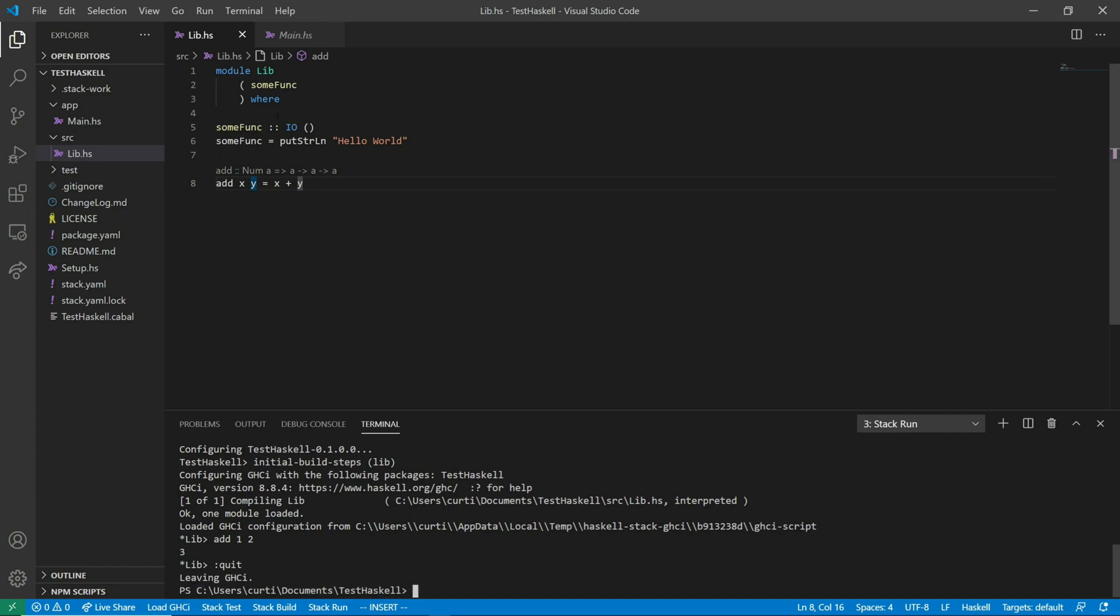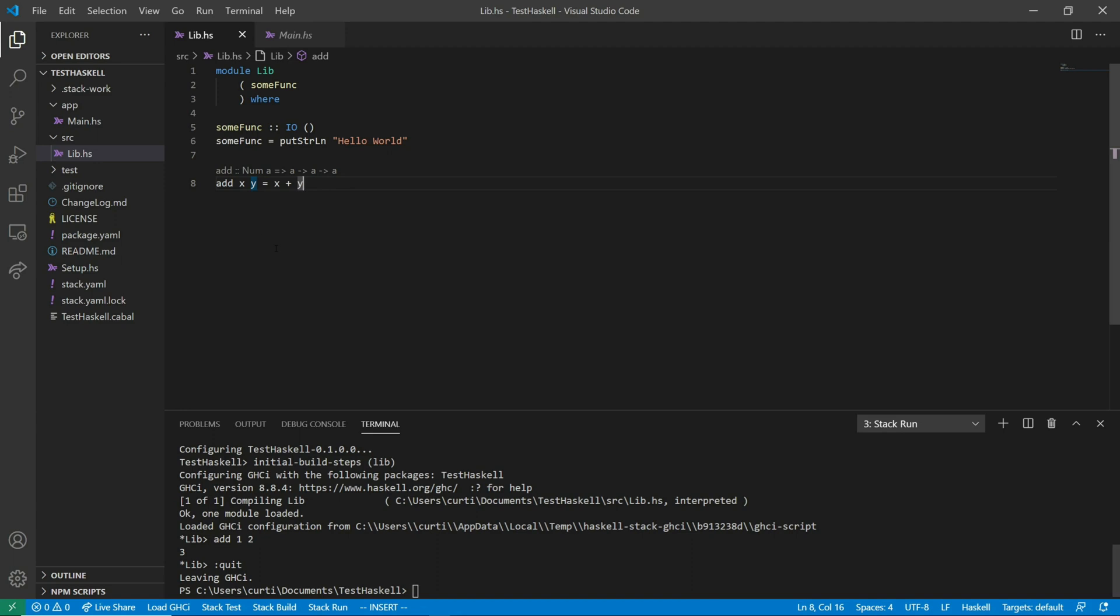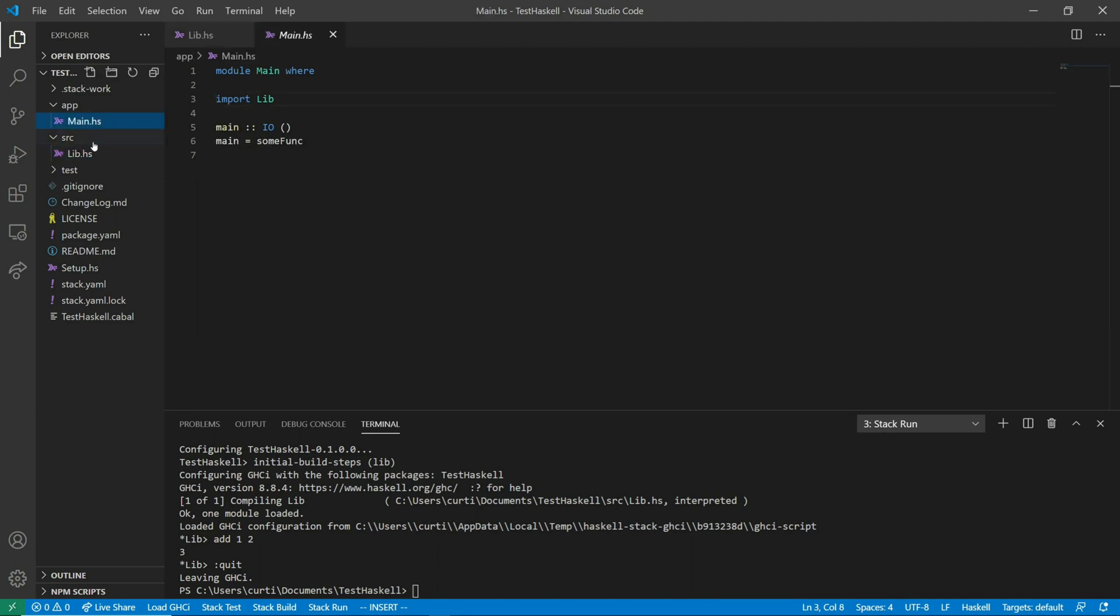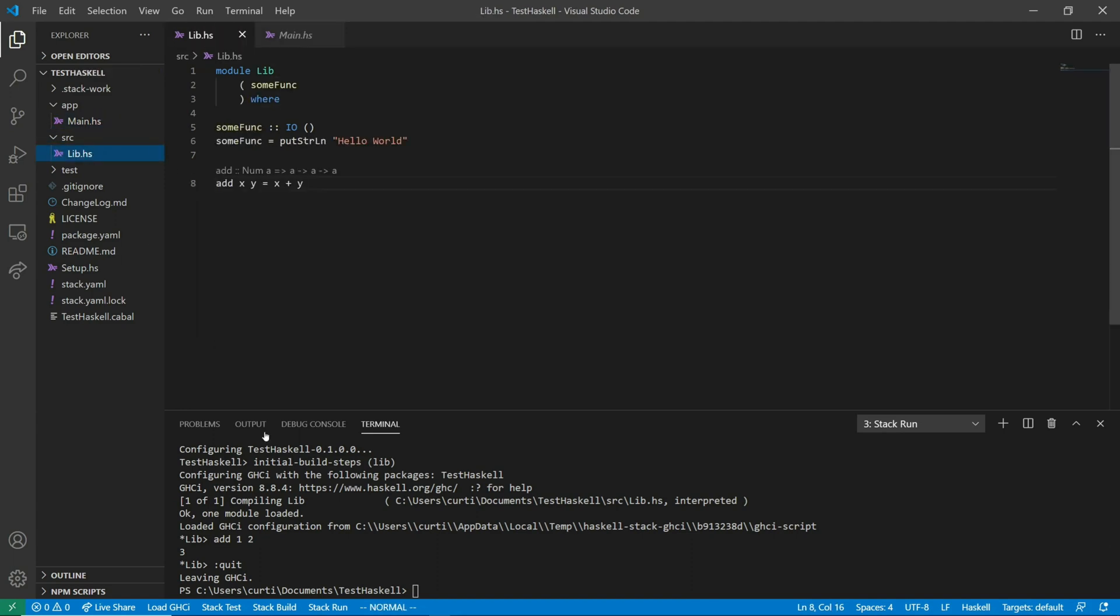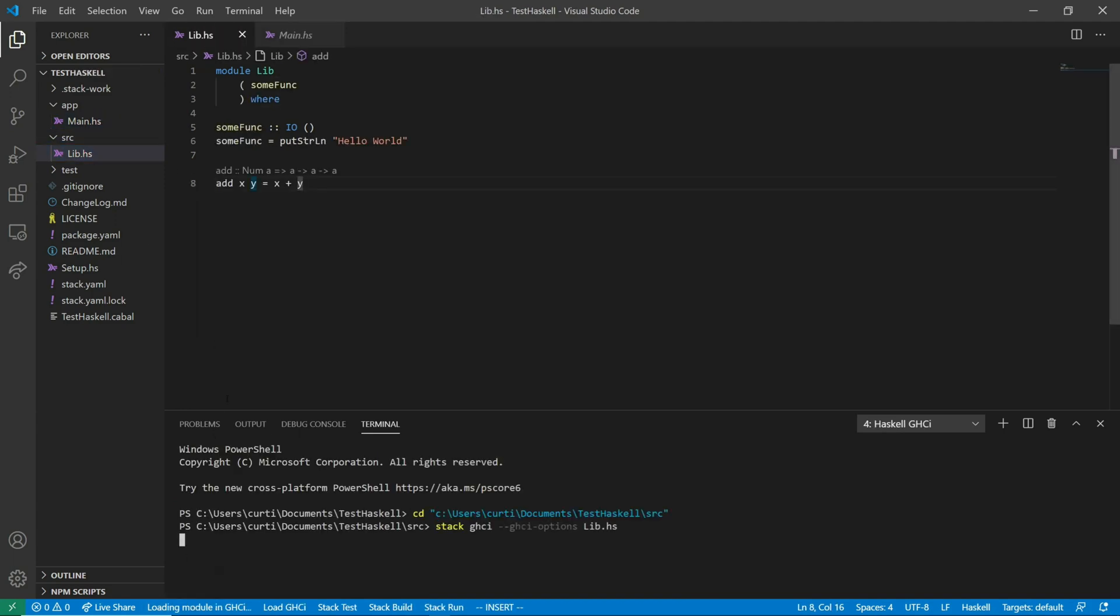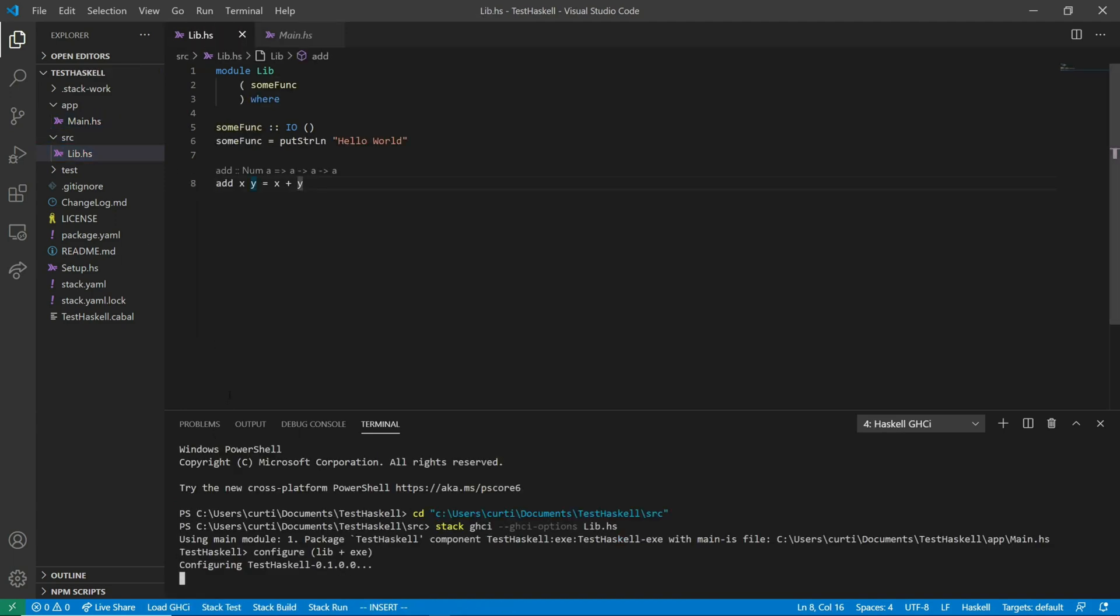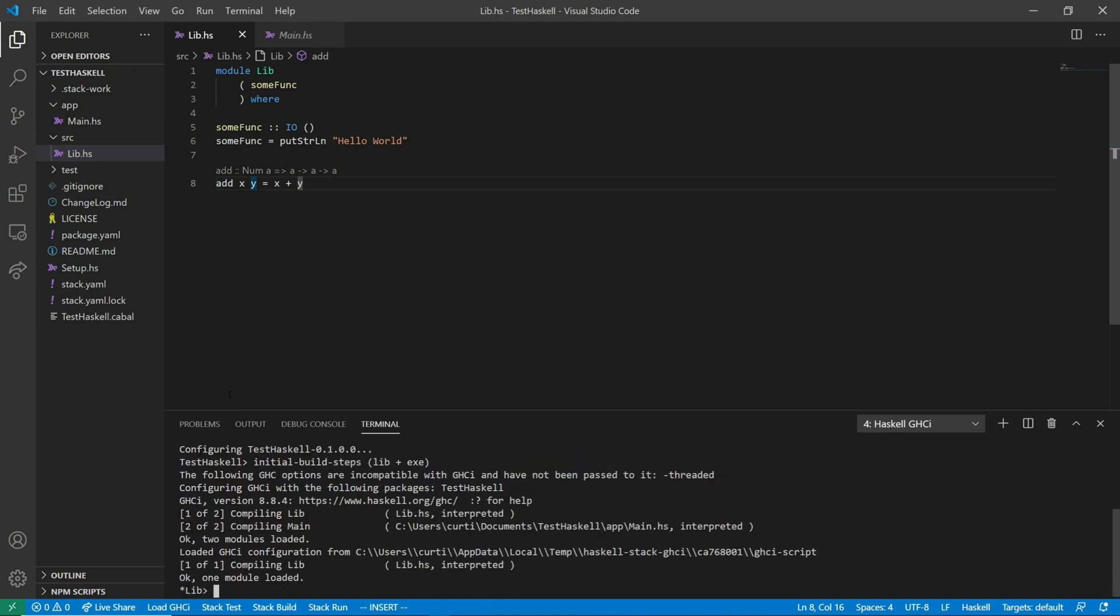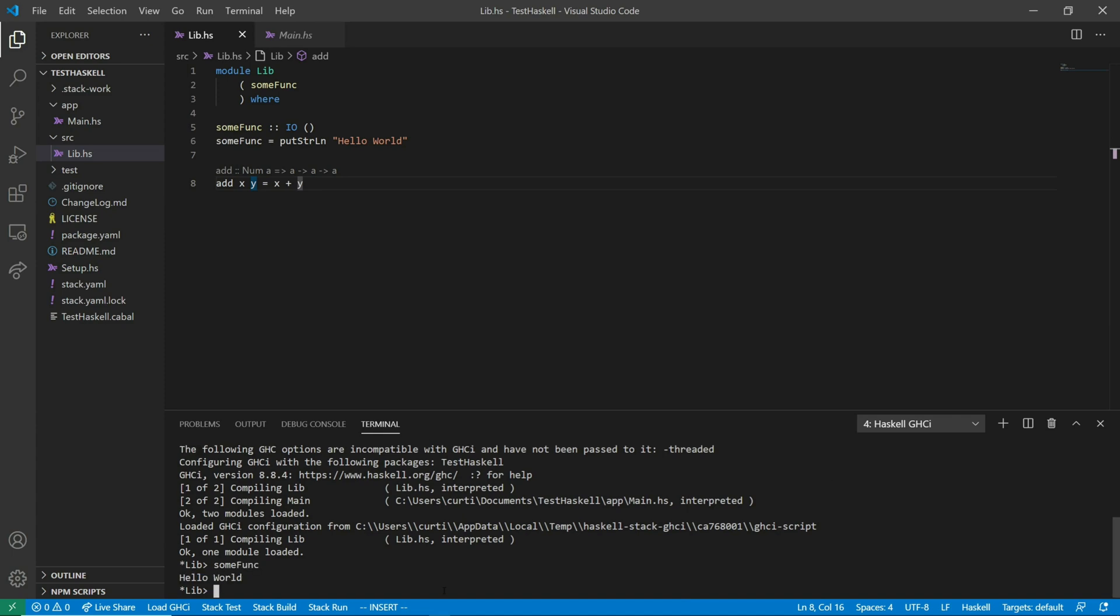The other way I could have done this is I could have just hit the load GHCI button. So make sure I'm on the file that I want to load. And just hit load GHCI. And that loads lib. And we could also just call some func from here directly. And that says hello world.